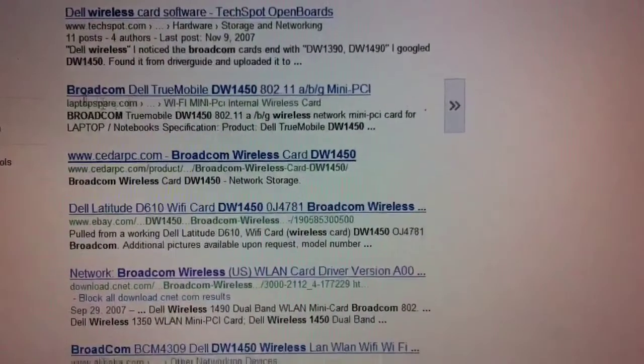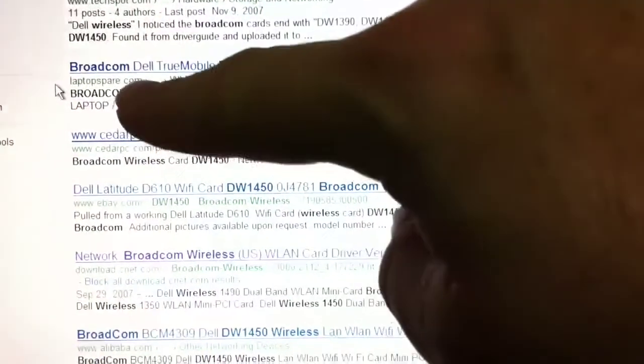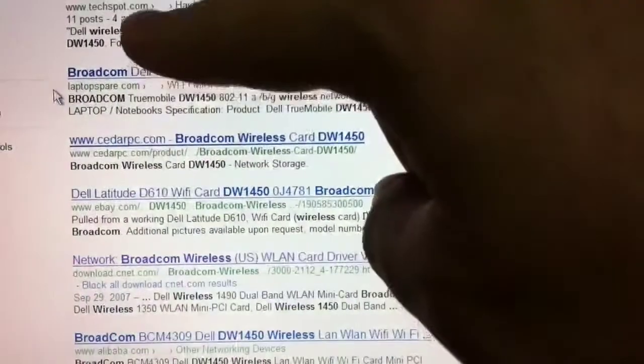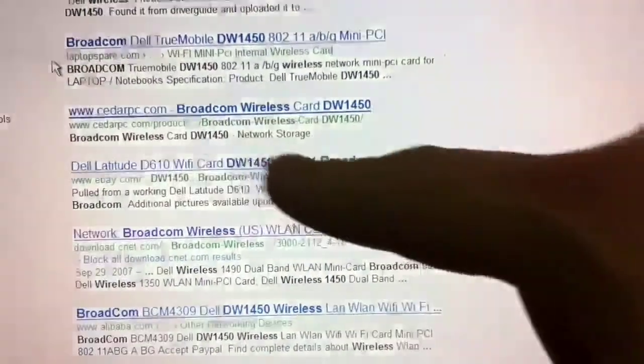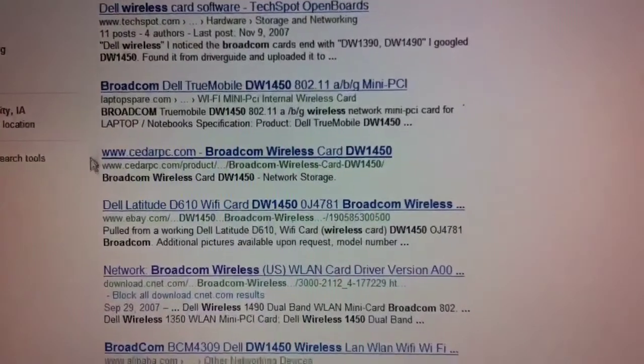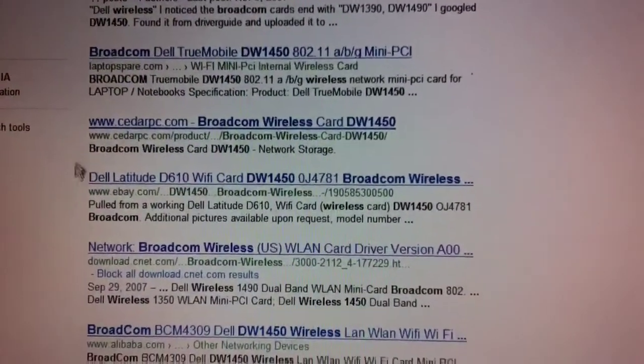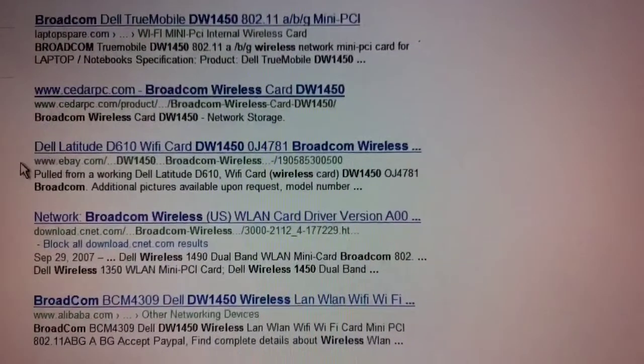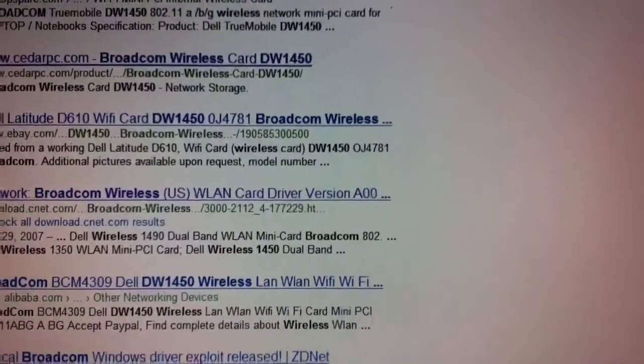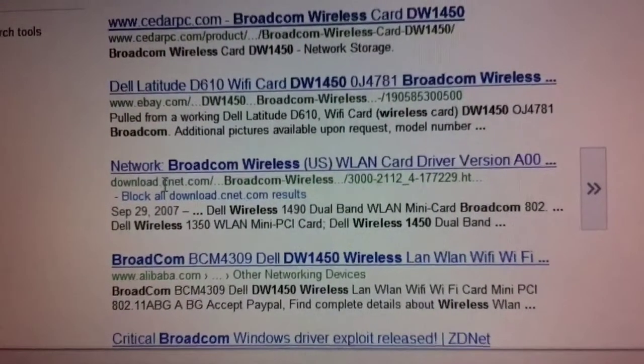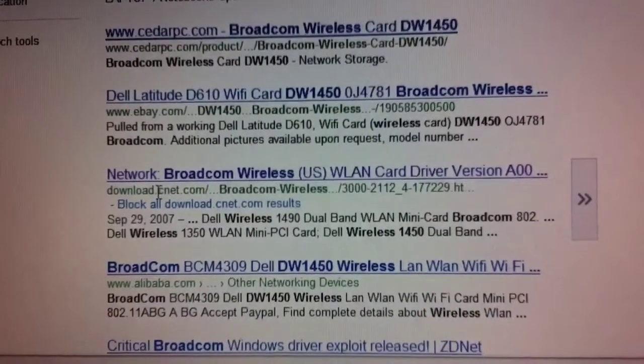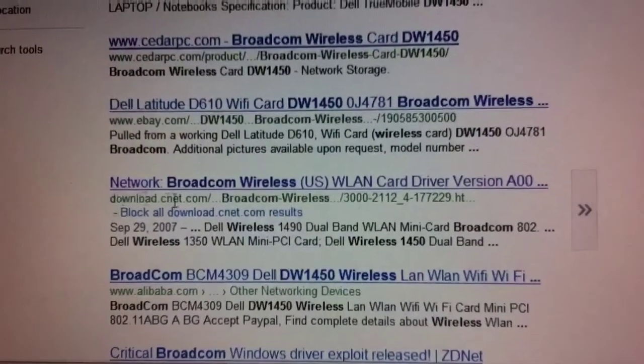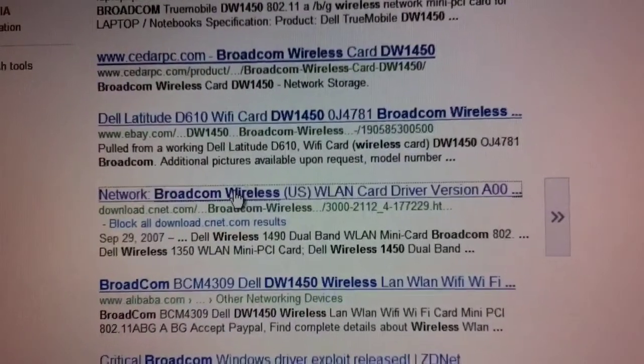I tend to avoid websites like Laptops or Laptop Spare. I don't know who these websites are. Techspot.com, Cedar PC. You never know if these are going to have malware or just advertising, or if you have to pay to get drivers or if the drivers will be infected with viruses. Here's an eBay. Somebody's selling the DW1450. Here though is a link that looks promising. It's at CNET.com or download.cnet.com. That's a reputable website. So I'm going to click on that.